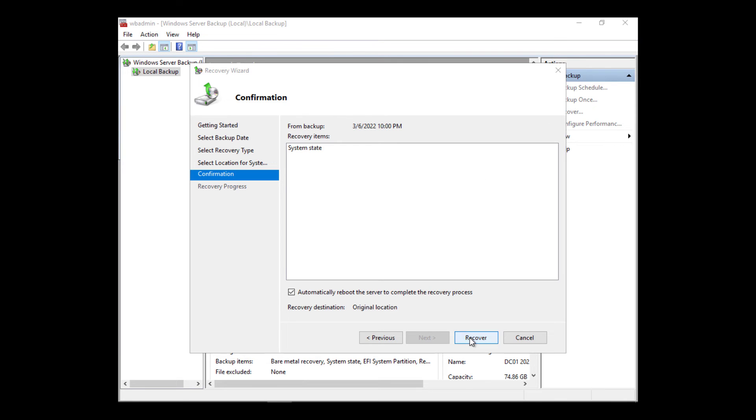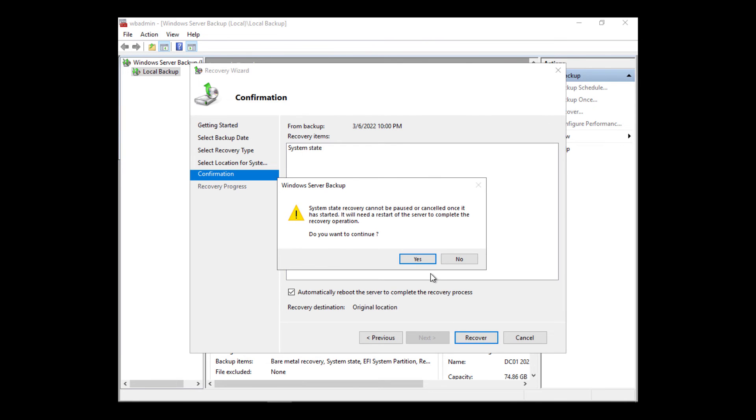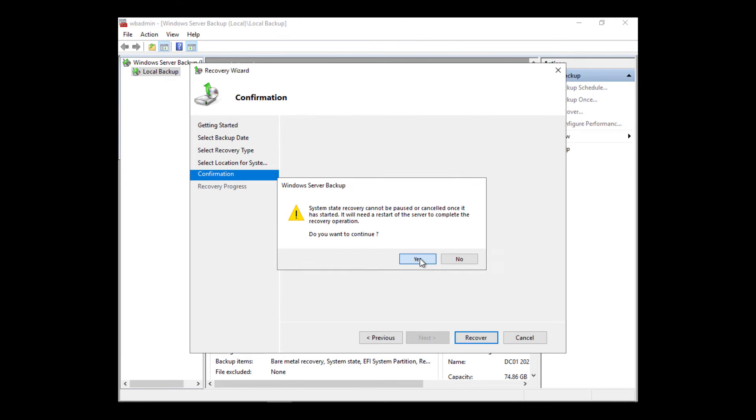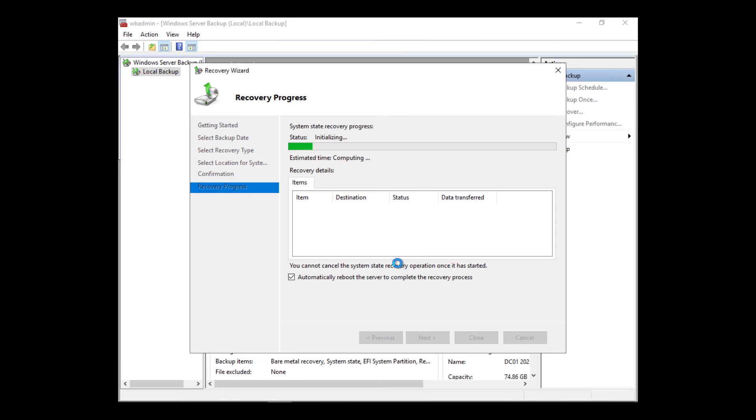And now I'm going to click on Recover. Do I want to continue? Yes, I do. And now it's going on.